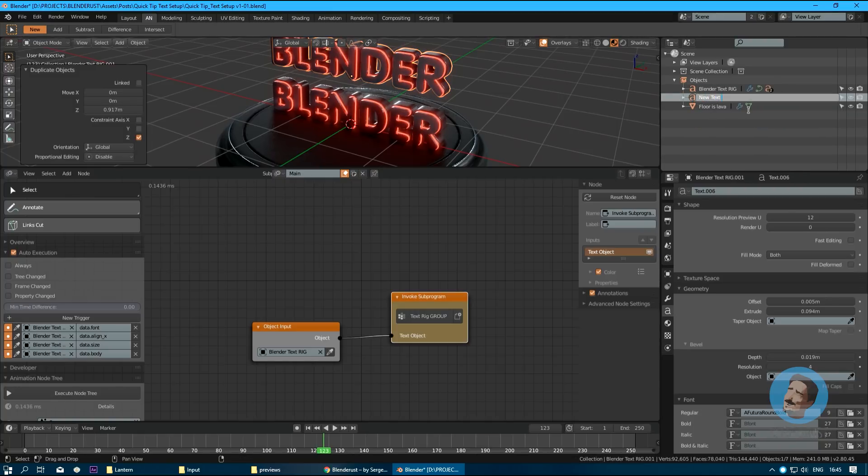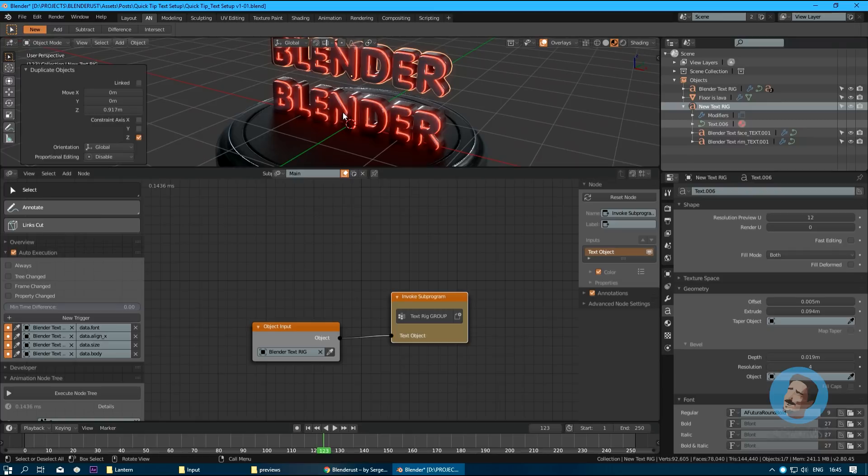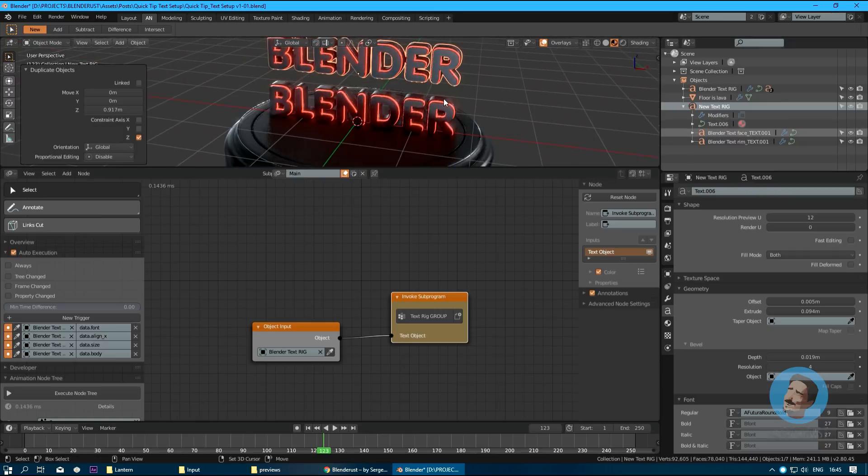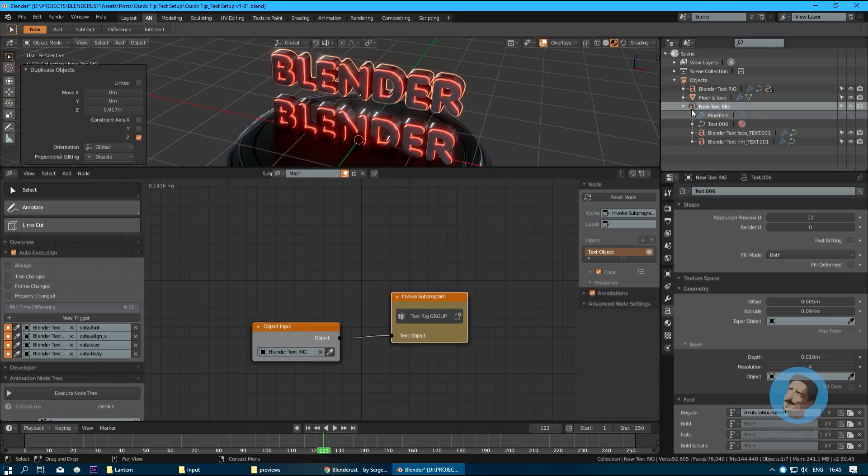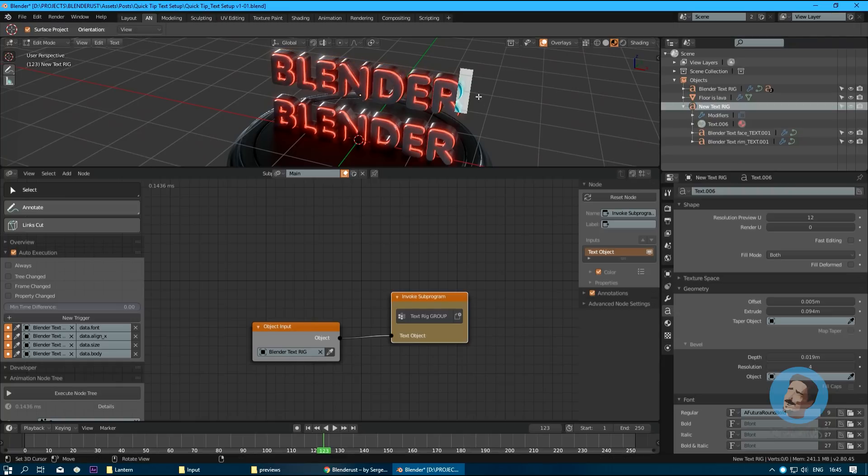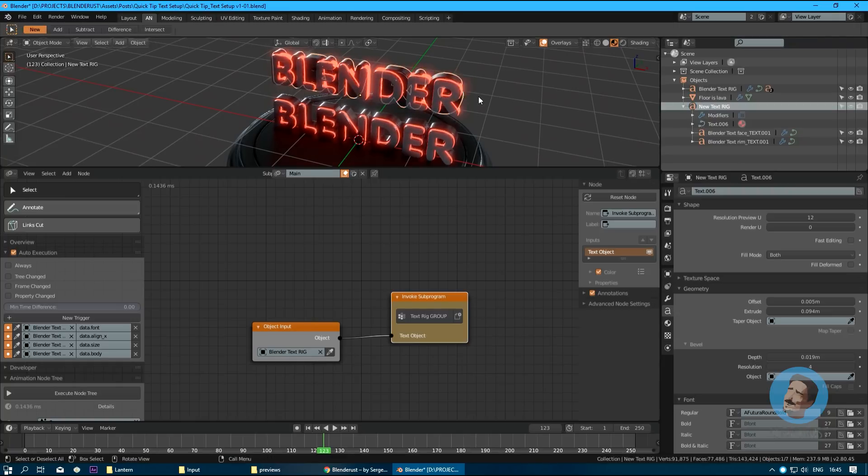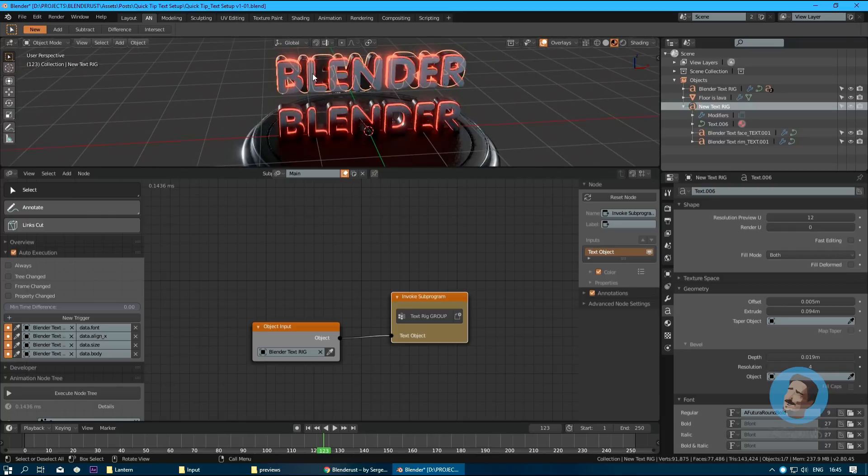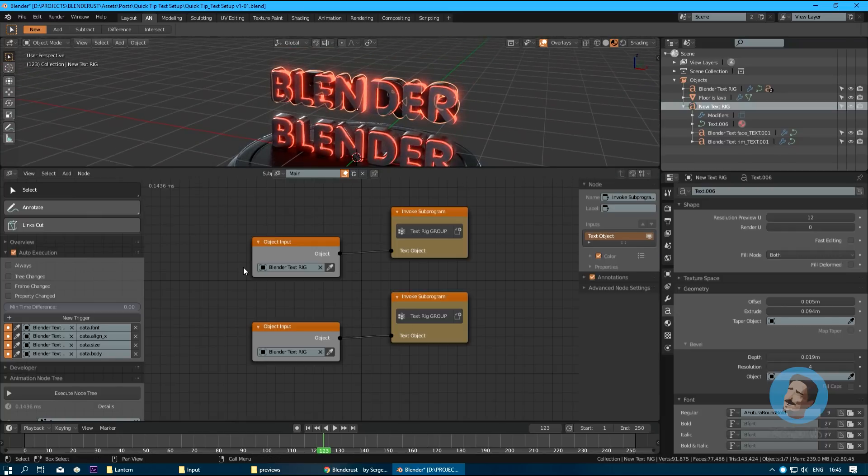Whenever we change something here in our new rig object, it doesn't do anything naturally, as you can see.